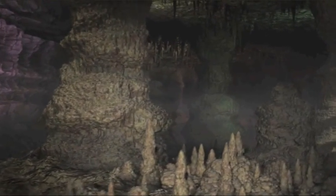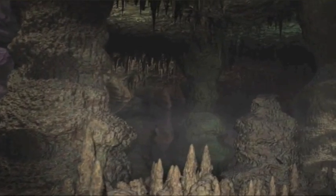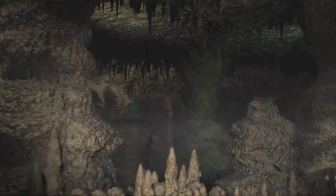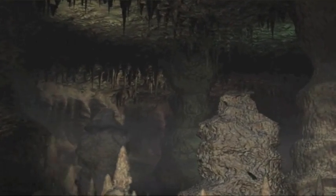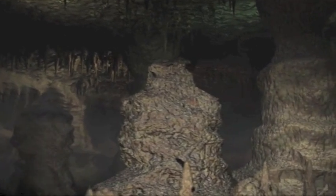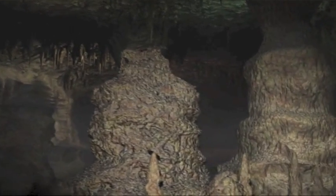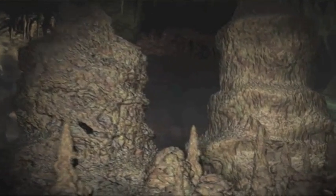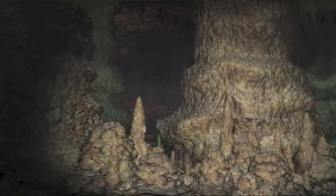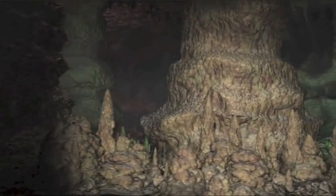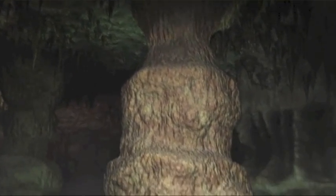Dies sind die Karlsbad-Höhlen im US-Bundesstaat New Mexico. Die Kammer ist fast 25 Stockwerke hoch und über 500 Meter breit.